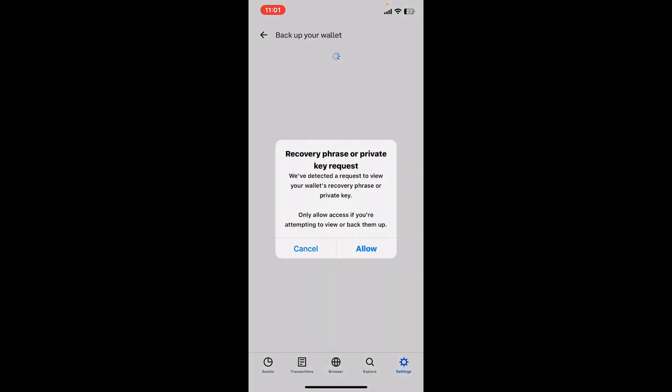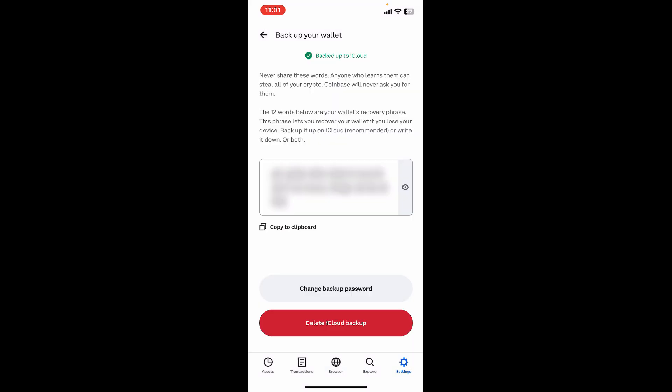In order to reveal your recovery phrases so that you can back it up, right now click on the copy to clipboard button right under your recovery phrase box. Now paste in these recovery phrases in a secure folder.